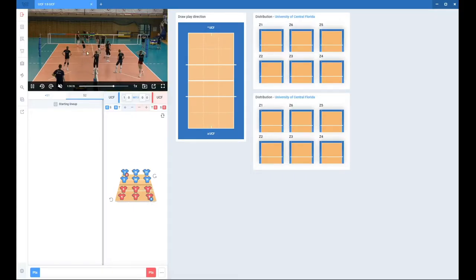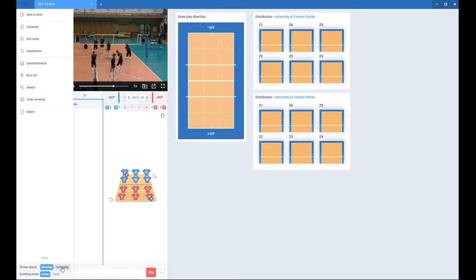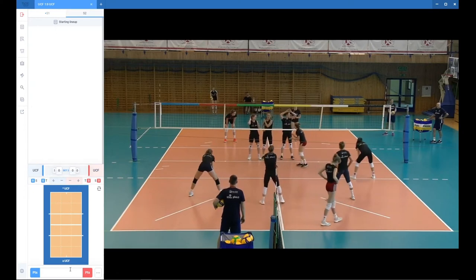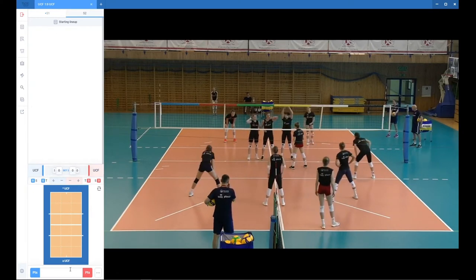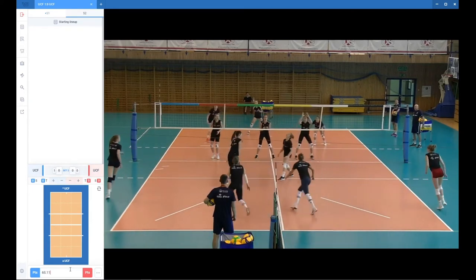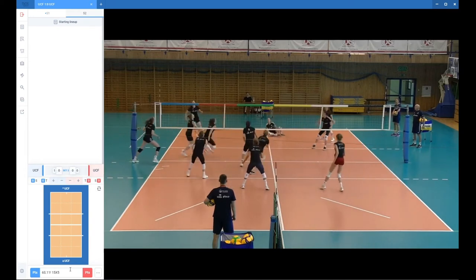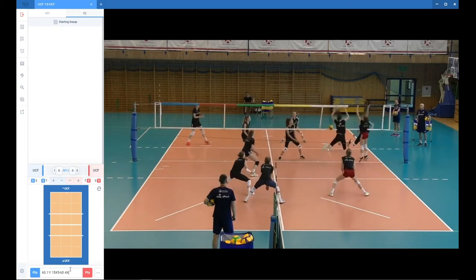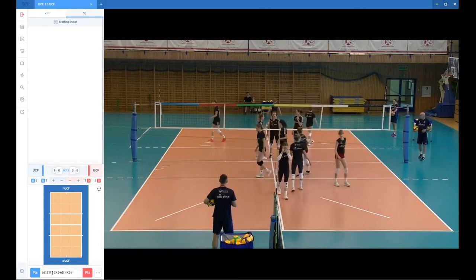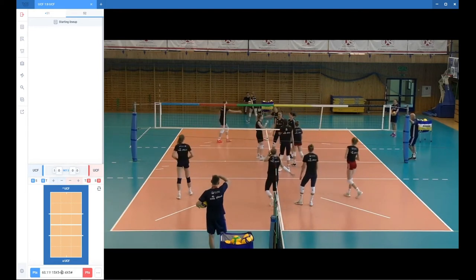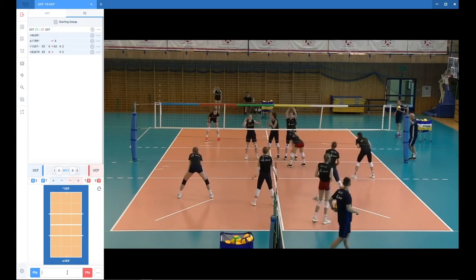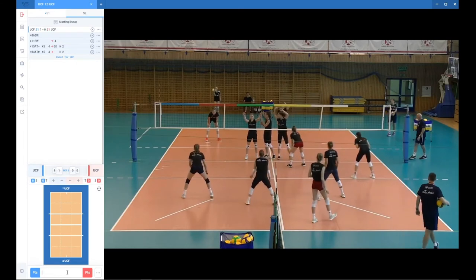Let me go back to VolleyStation. I'll go to correcting mode to make the video bigger. And now let's scout it. As you can see, I put in service reception, spike of number 15, spike of number 4, without any digs, and I finish the rally by assigning a point.